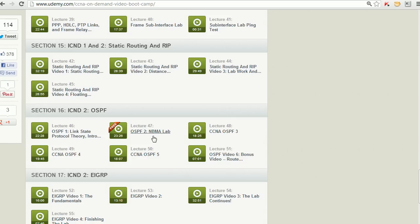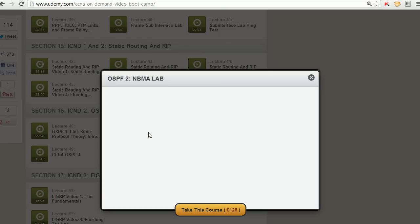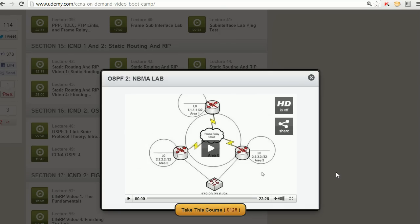It's the trickiest config you're gonna see on your CCNA exam, period, because you got hub and spoke, you got neighbor commands to concern yourself with, some other stuff as well. If you just click that link right there, it's gonna show you the video for free right then and there.